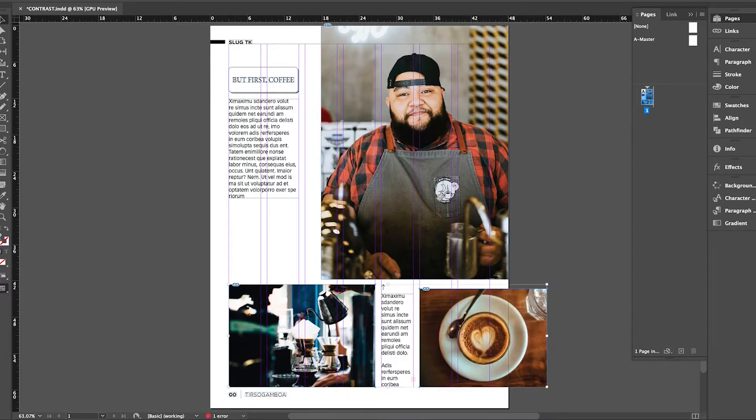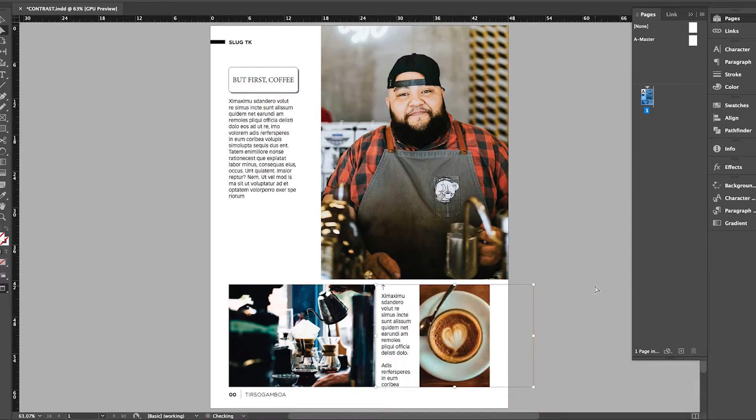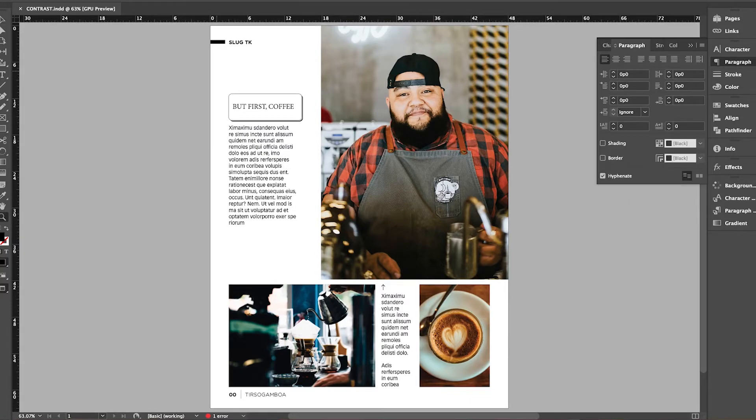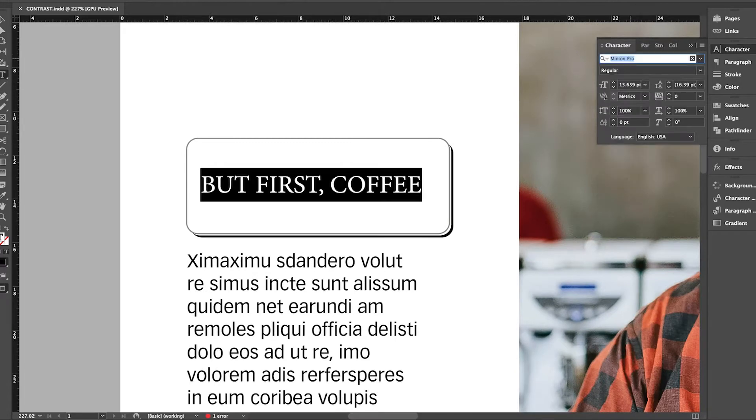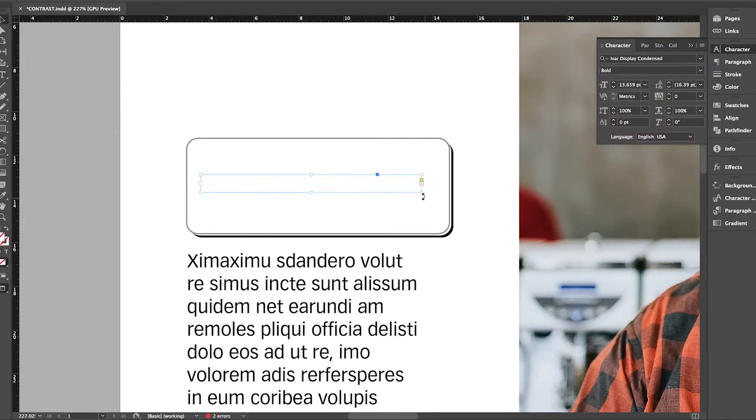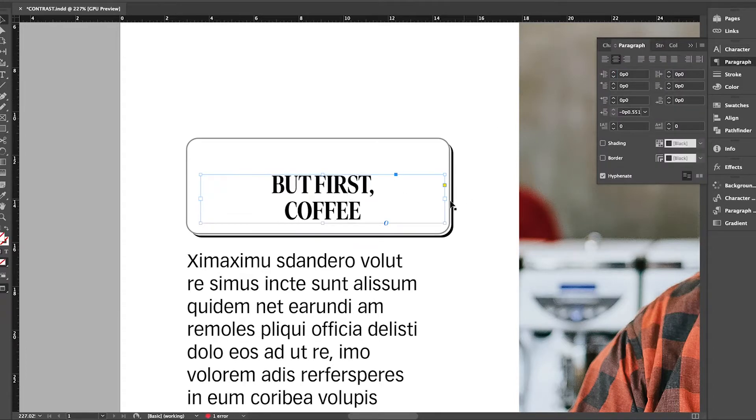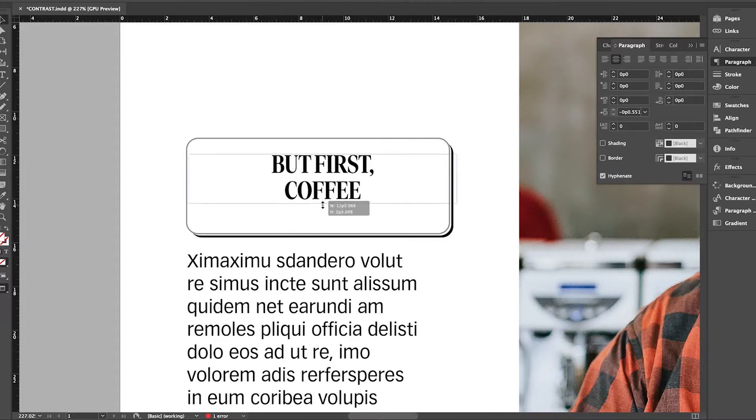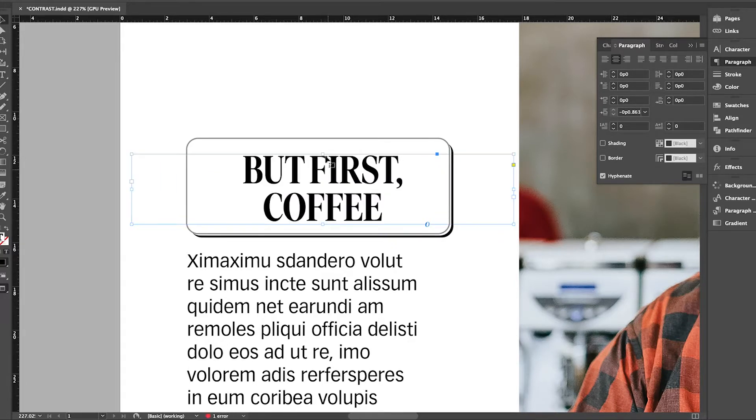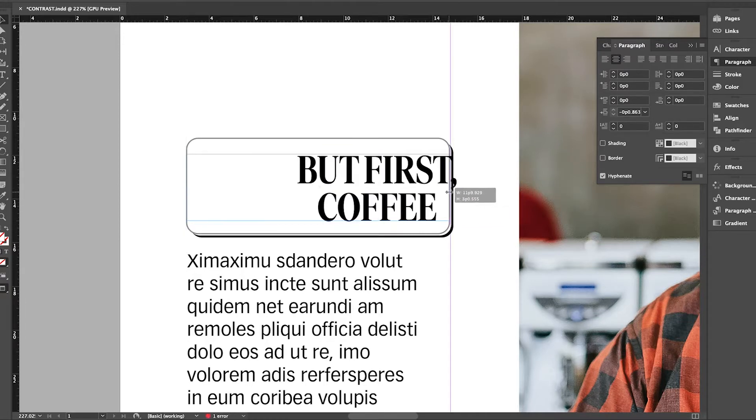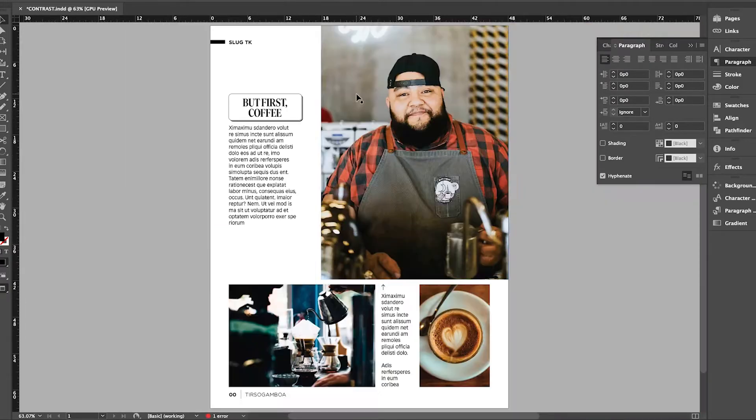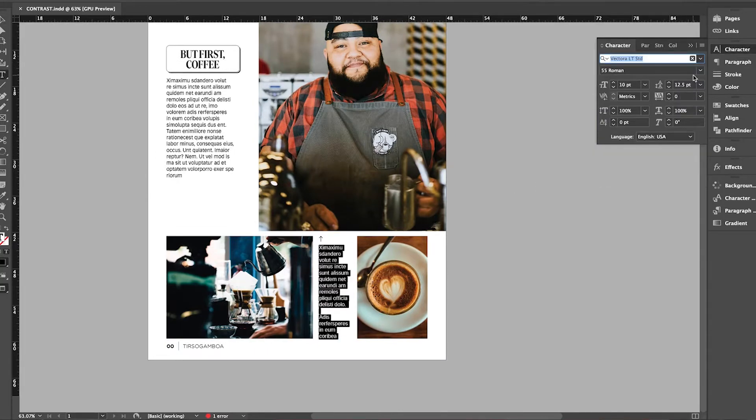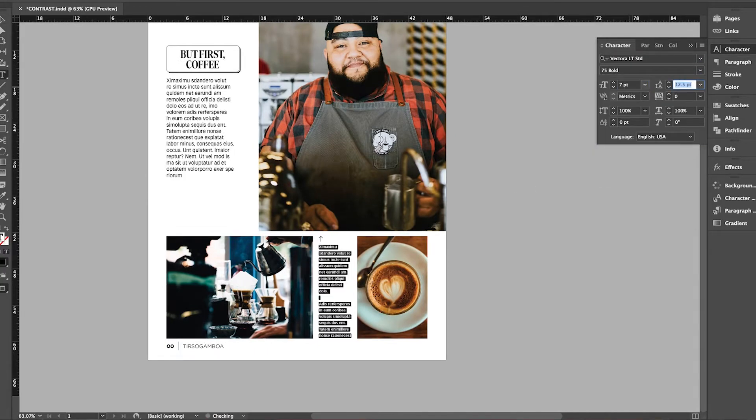You can see that the layout is already starting to take shape so we can move on to typography contrast. I want to first create contrast between the headline and the body copy. There's also a caption here and I also want to make sure that it has contrast with the headline and the body copy.